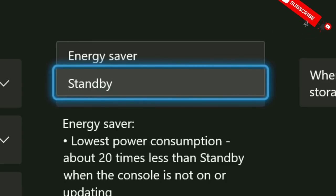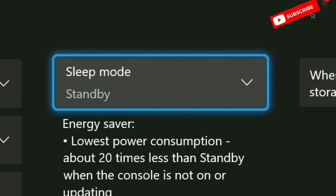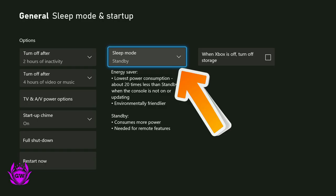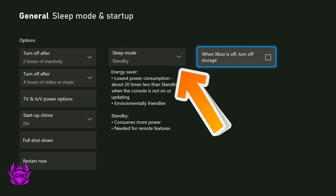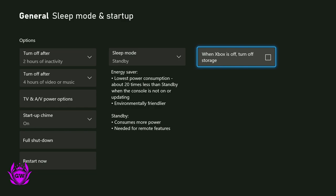Sleep mode, you need to make sure that is on standby. As long as you have standby selected, then go on over here to when Xbox is off, turn off storage.